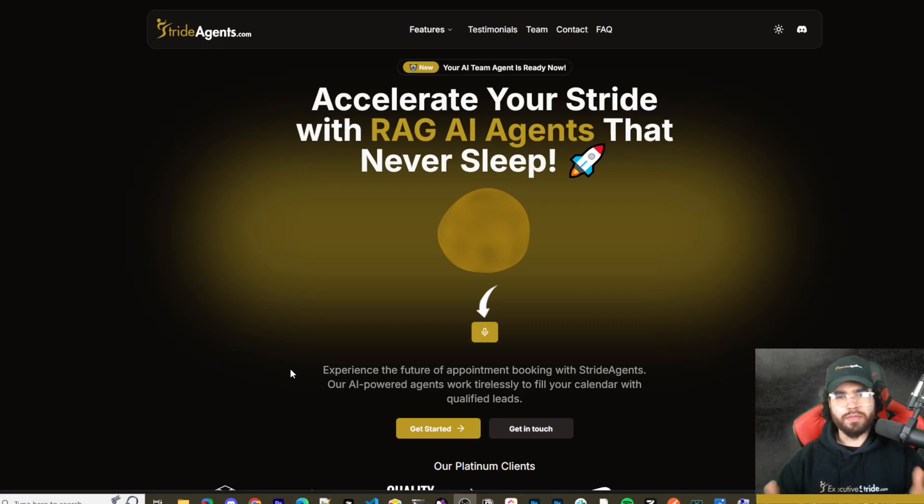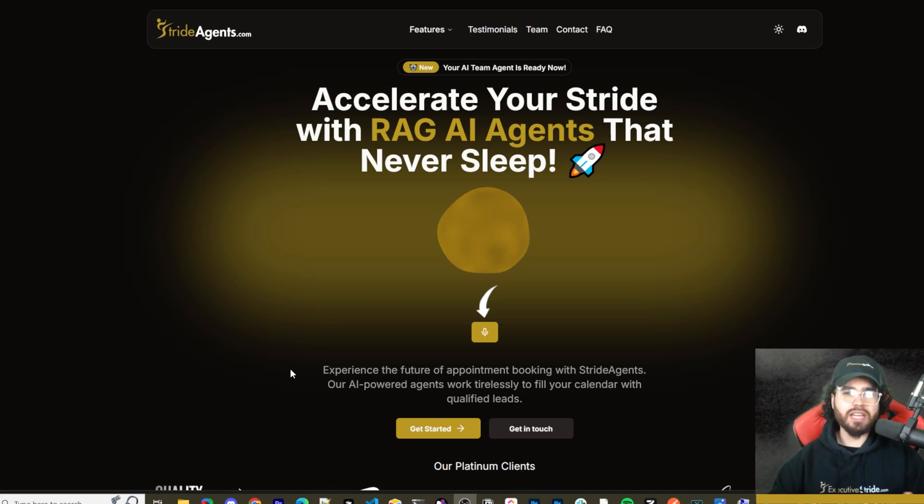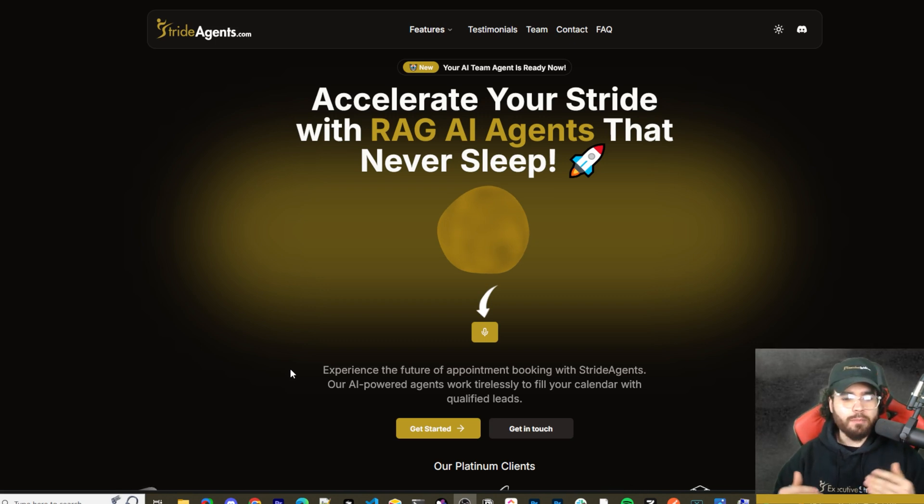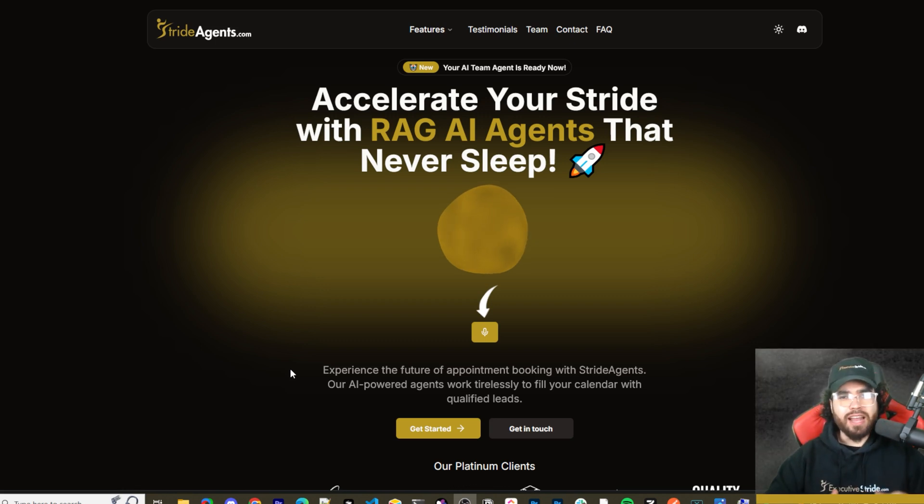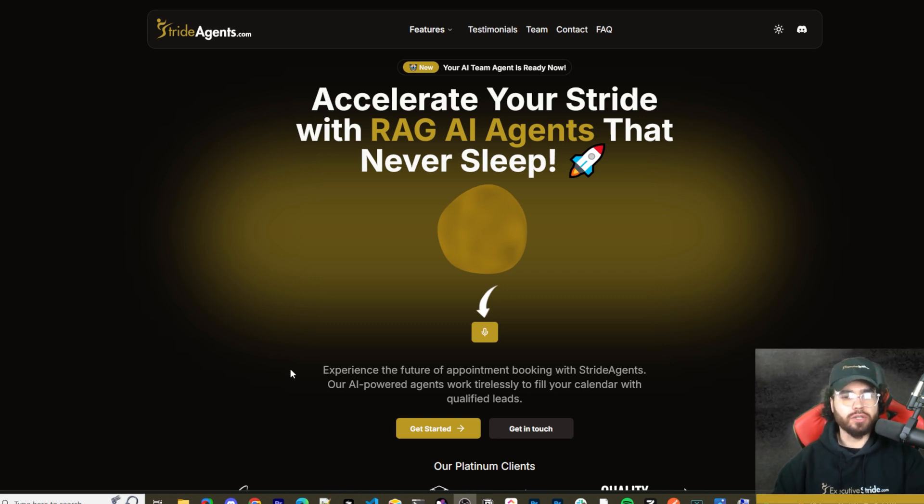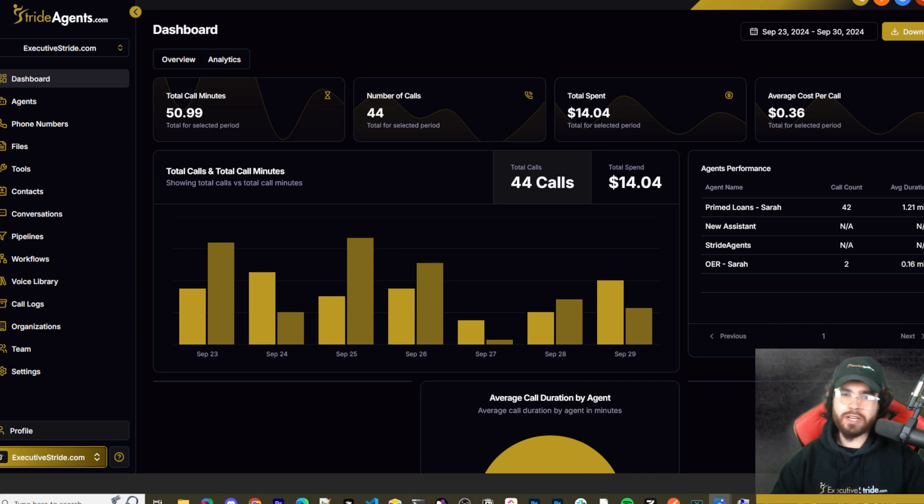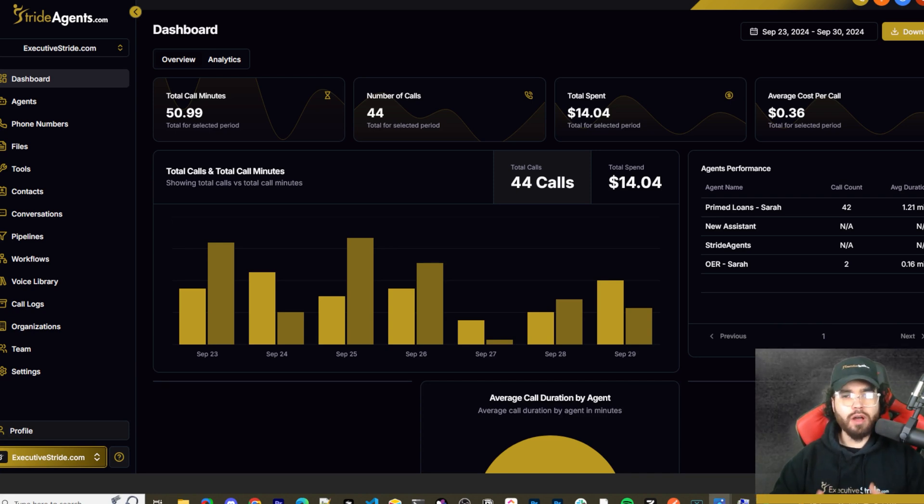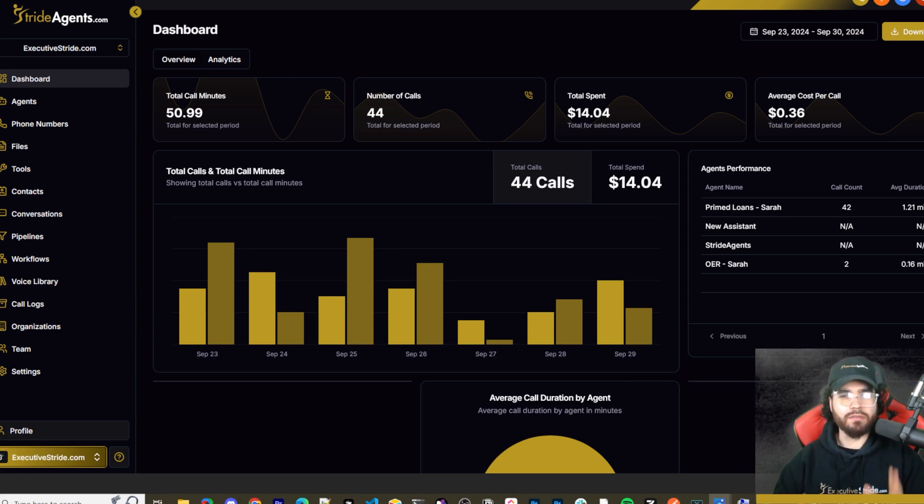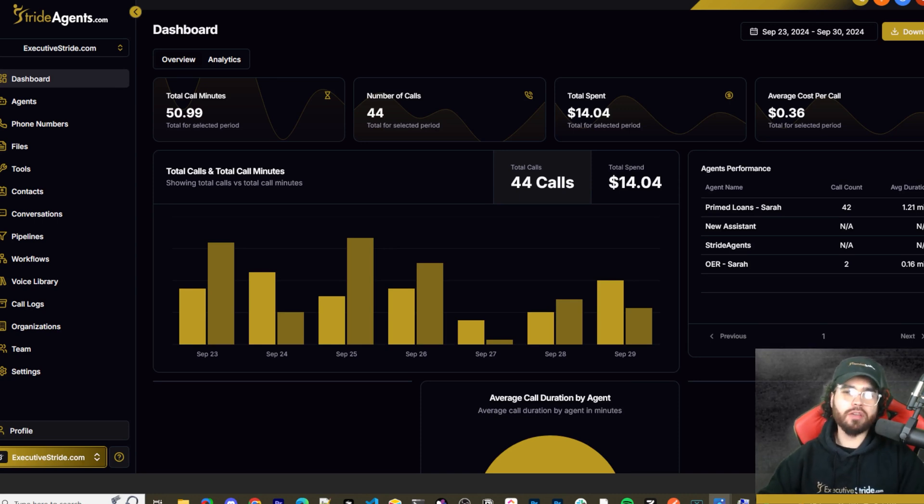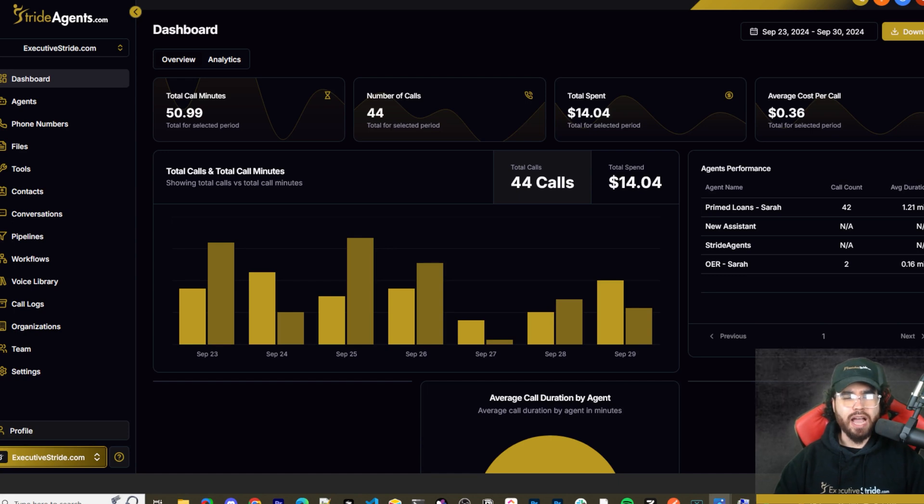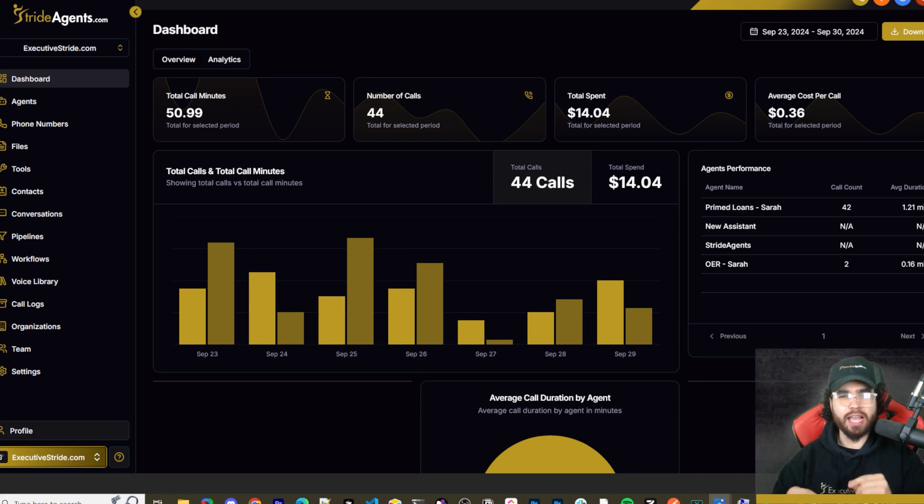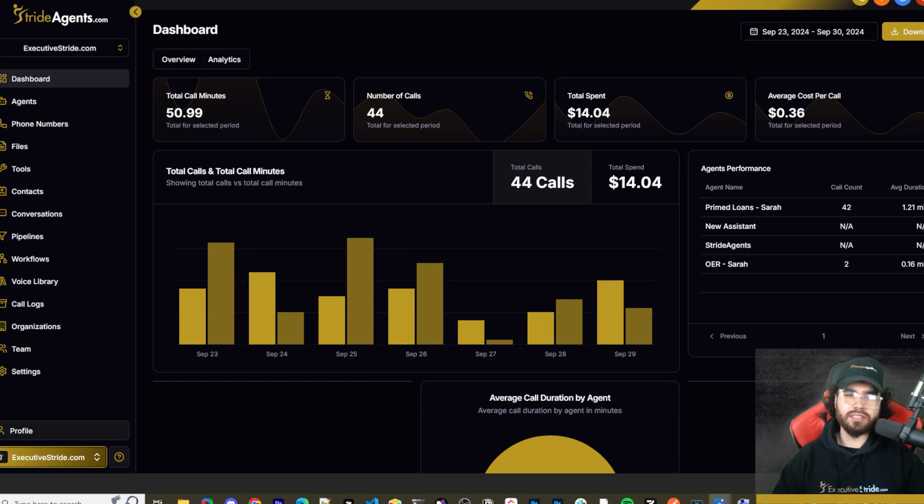Are you tired of pouring thousands of dollars into appointment centers only to watch leads slip away? Imagine having a team of elite sales agents booking qualified appointments for you around the clock. No more wasted time on training, no more frustration with performance and no more draining your budget on inconsistent and expensive call centers. Introducing stride agents, AI powered appointment centers that work 24/7, never get tired and book appointments while you sleep. Trained on thousands of successful conversations, our AI agents outperform human teams at just one 10th of the cost. Join the ranks of businesses that doubled their appointments and booking rates in just a matter of weeks. Don't get left behind in the AI revolution. Visit strideagents.com now and transform your entire sales process with cutting edge AI technology. It's time to accelerate your stride with AI agents.